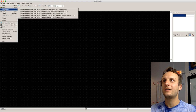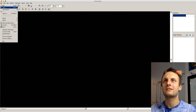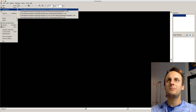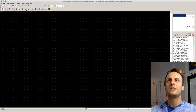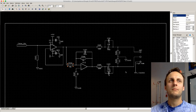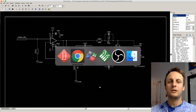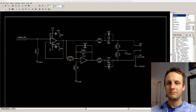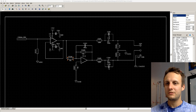Hi everybody, I'm just getting set up here to stream some PCB layout for you. Just opening up my CAD software and my files here, and just want to make sure everything is really visible to you.